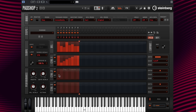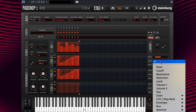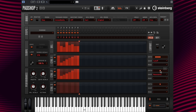Now, for the second lane, I can repeat the process but choose a different modulation. I'm going to select resonance and play around with the depth.